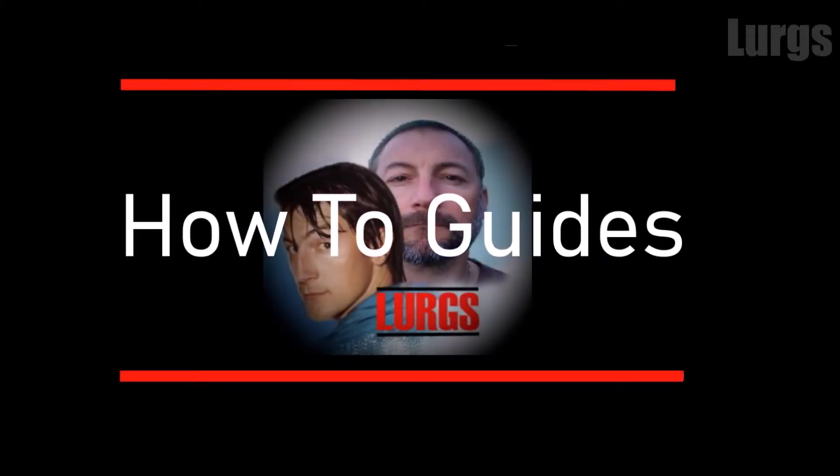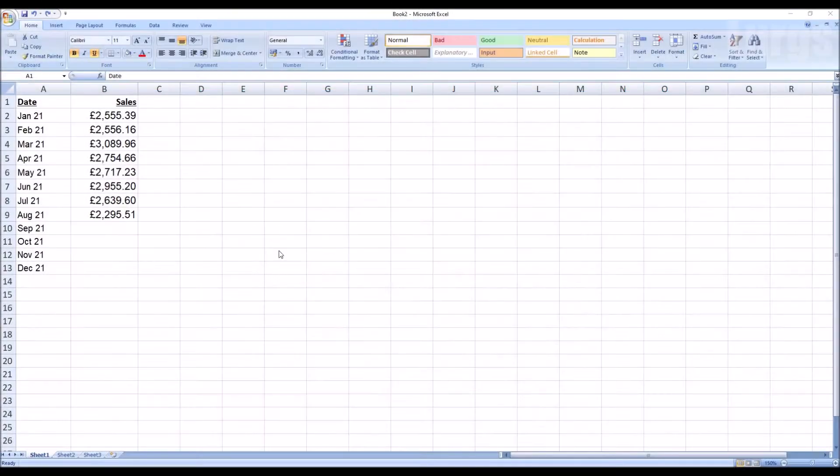Hello everyone, Lurgs here. Welcome to my channel and today how to easily install a column or a bar chart into your Excel spreadsheet.